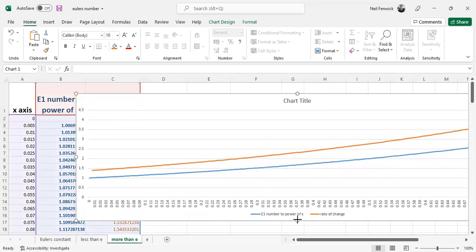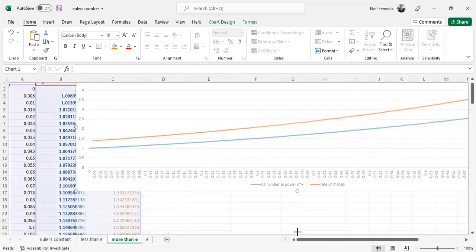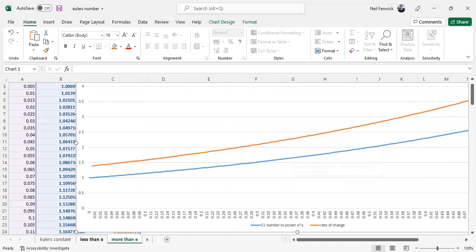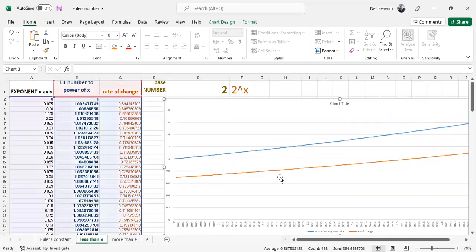Now that would suggest at some point there's a crossover between the rate of change being greater than the original function and the rate of change being less than the original function.